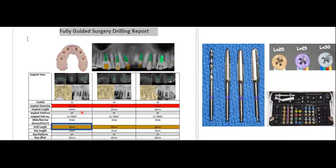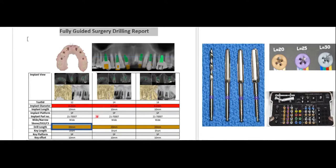The report provides the drilling length for each site. For example, if it says 20 millimeters, that is not tied to implant length but to the specific case — you can place an 8, 10, or 13 mm implant with a 20 mm length drill. The report will print out exactly which drill size to use for any given site, and the correct osteotomy depth will be created.